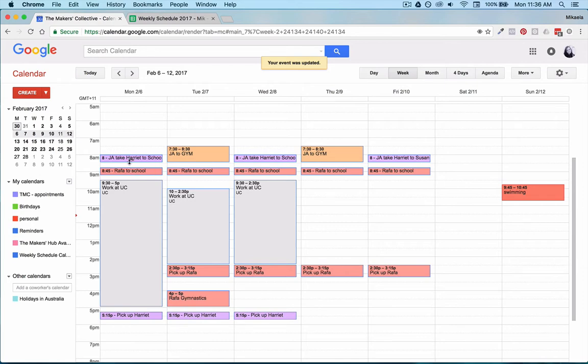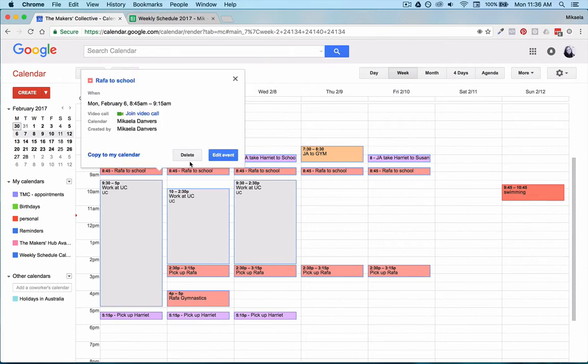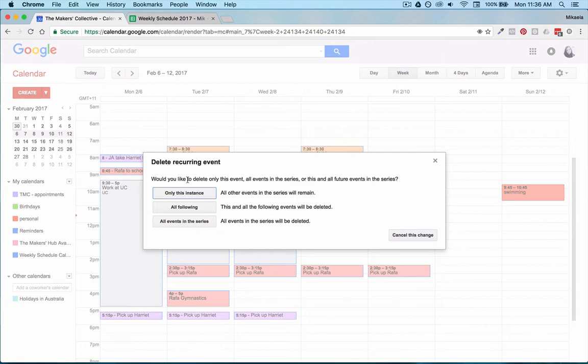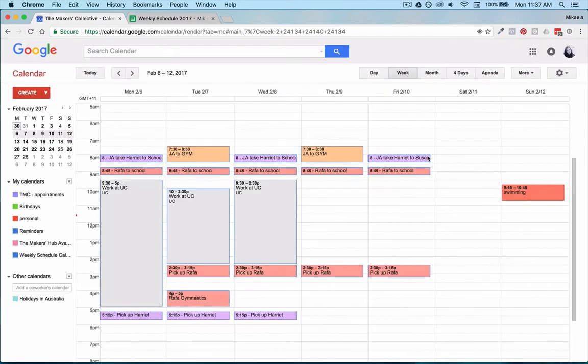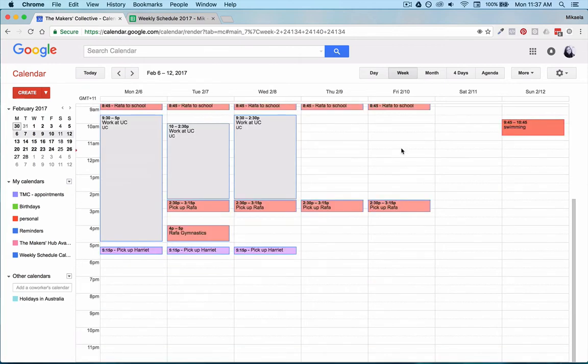And then when it comes to holidays I can go in and delete those certain events. So if I needed to delete this one for example, if this was during holiday time I could go only this instance and then that would delete that one. So it's always in a state of flux you can always change it to suit you.